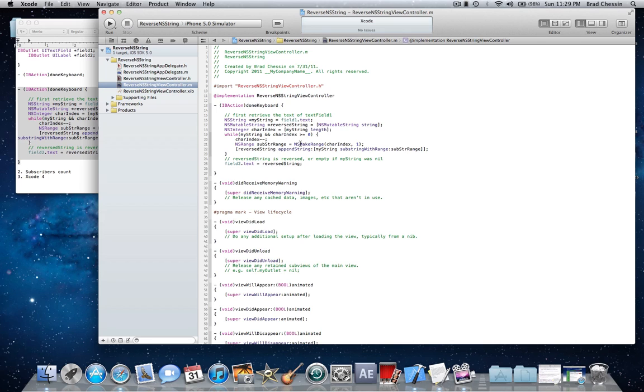Start bracket reverseString appendString colon start bracket myString substring with range colon subStrRange end bracket end bracket semicolon, end bracket, another end bracket right there.